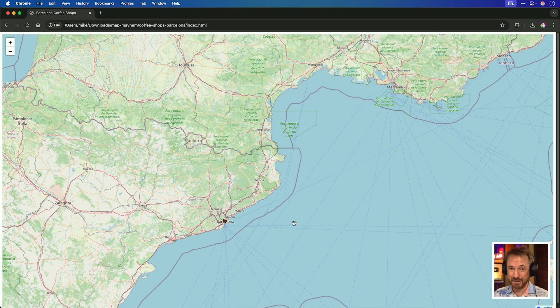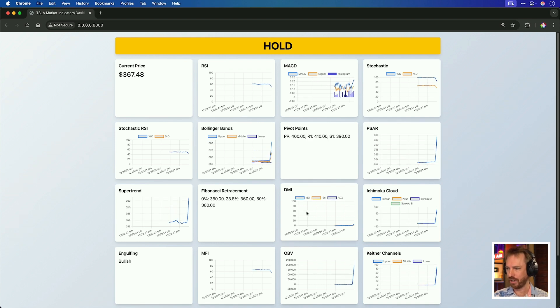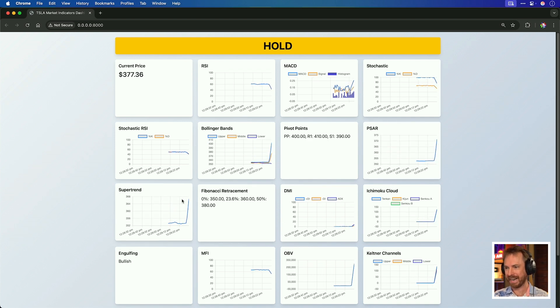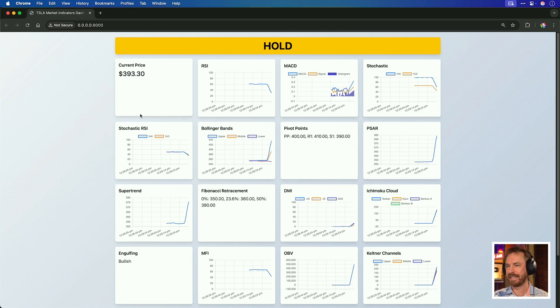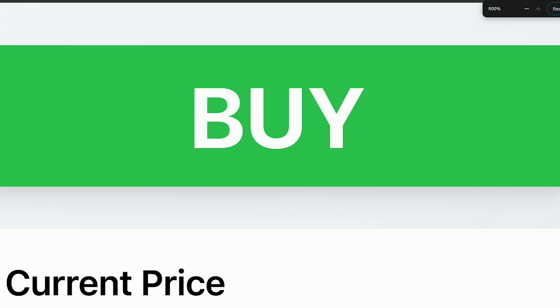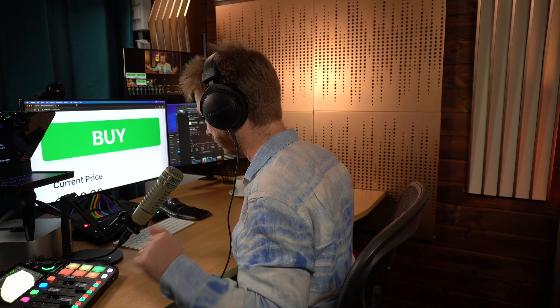Something interesting is happening — the Tesla stock graphs are changing quite dramatically while I speak. Something is happening with it. It says buy now. Remember, this is not financial advice.